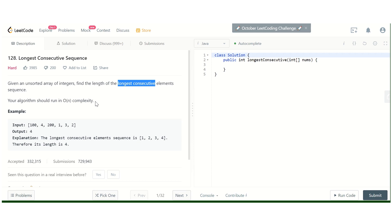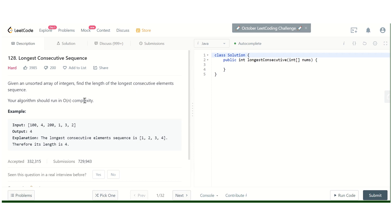If it is then we don't need to consider the element under consideration because it has already been included into some previous sequence. So in this way we can do that, but here we have to sort the array, so the total time complexity would be n log n.